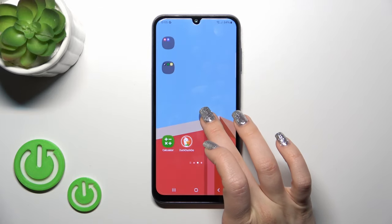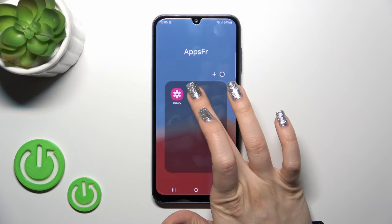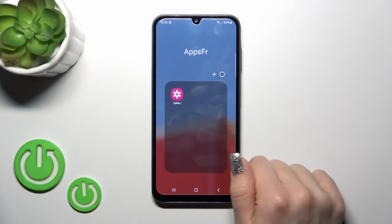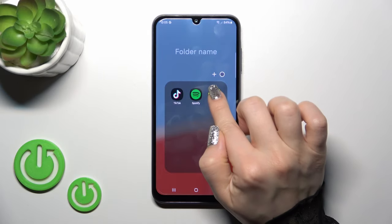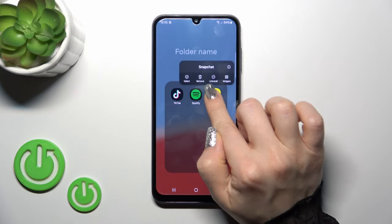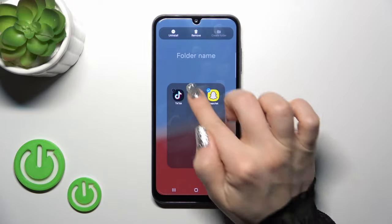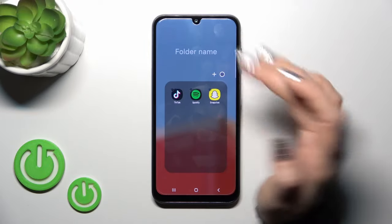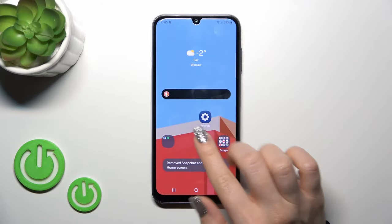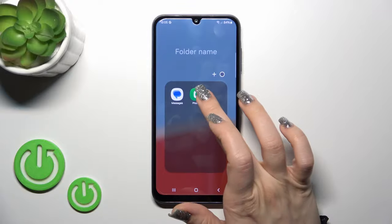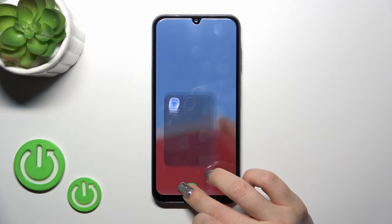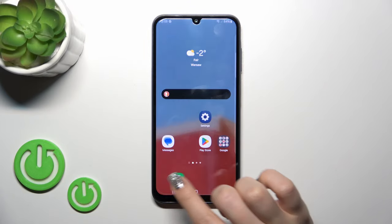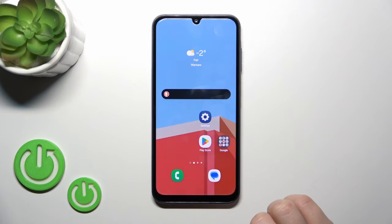If you want to remove an application from a folder, just hold the application and remove it. You can also hold the app, select a couple of apps, and remove them that way. Or you can hold the application and drag it to the home screen if you want to keep the app on the home screen.